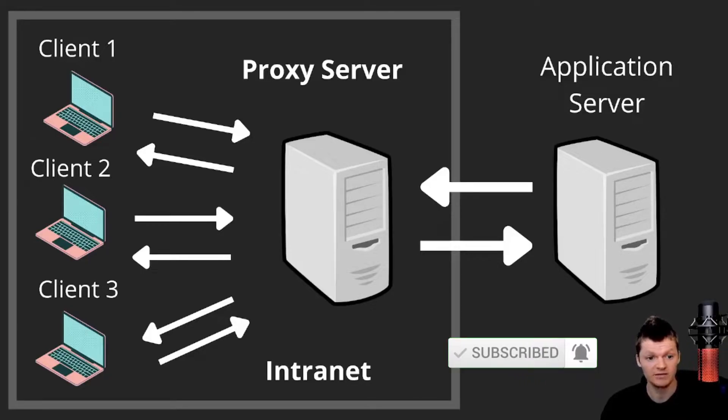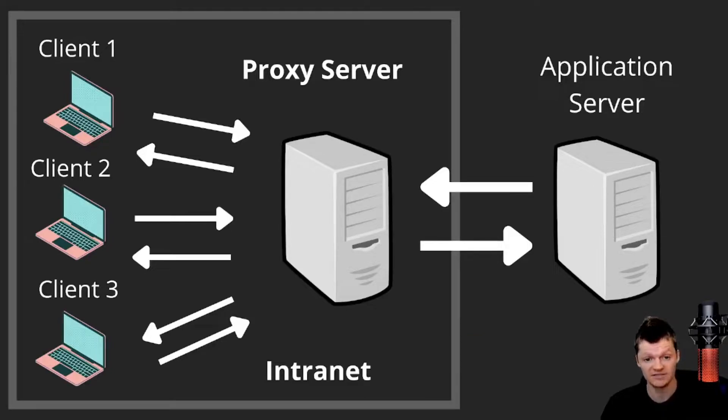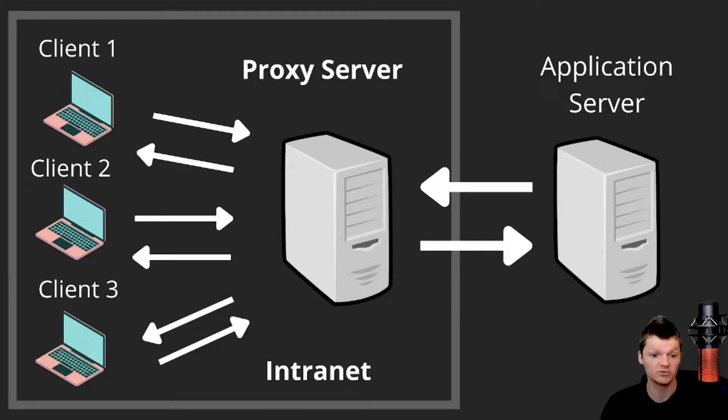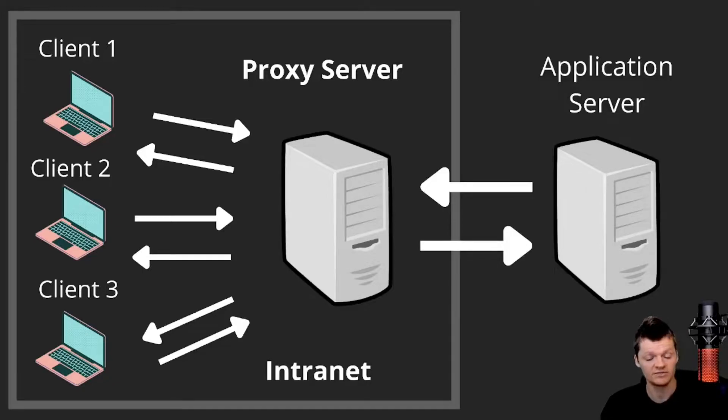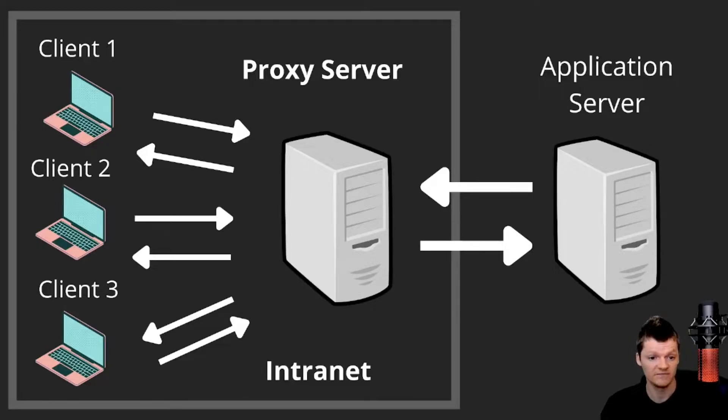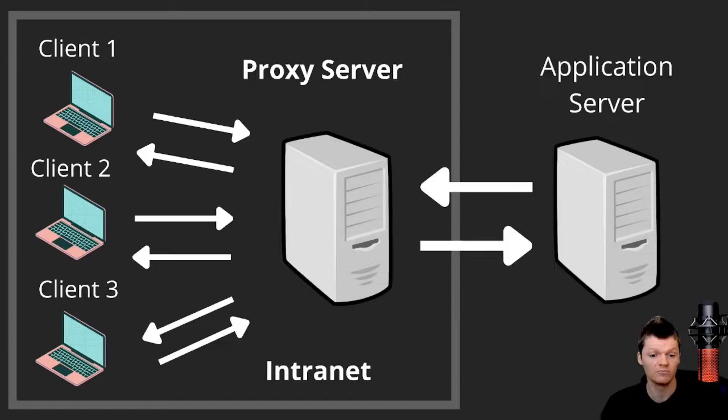So to begin, what is a proxy? A proxy is a server that acts as an intermediary between a client and the web server holding the desired data. For example, say a web browser makes a request to google.com, a proxy would intercept this request and then forward it to the google.com server. The google.com server would then respond to the proxy, and the proxy would forward the response back to the client. Therefore, a proxy server essentially retrieves data from web servers on behalf of a client.